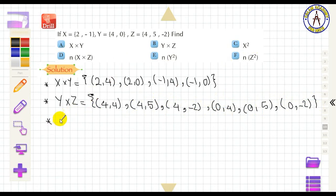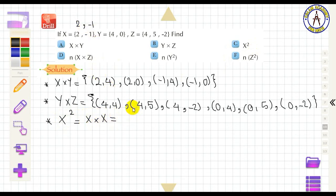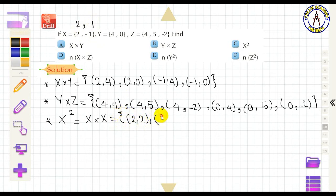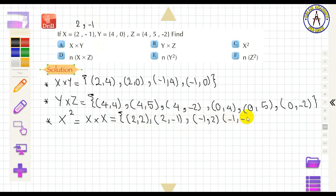Find X², meaning X × X, with X = {2, −1}. The ordered pairs are (2, 2), (2, −1), (−1, 2), and (−1, −1).